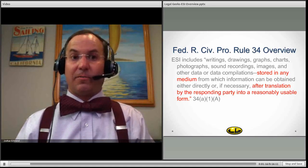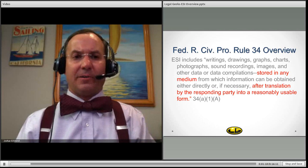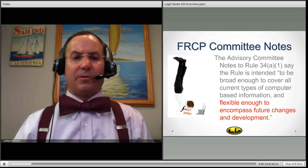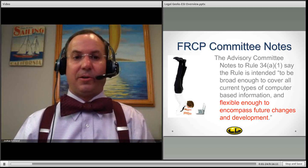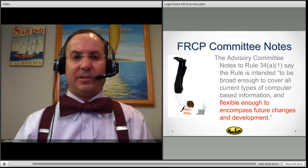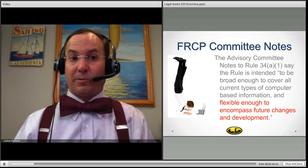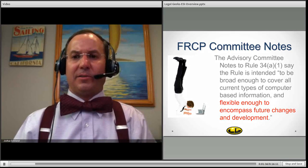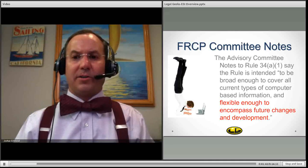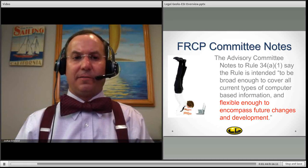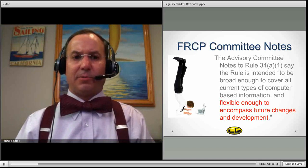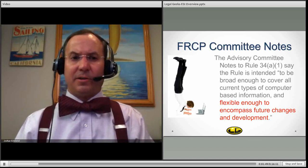When the rules were amended in 2006, there was some forward thinking on how to define this term of art, because we're not going to re-issue the rules or go through the entire rule-making process and get approval by Congress based upon product releases coming out every six months. The rule-makers thought about this, so the advisory committee note states under the notes to Rule 34 that the rules are to be broad enough to encompass future changes and development.